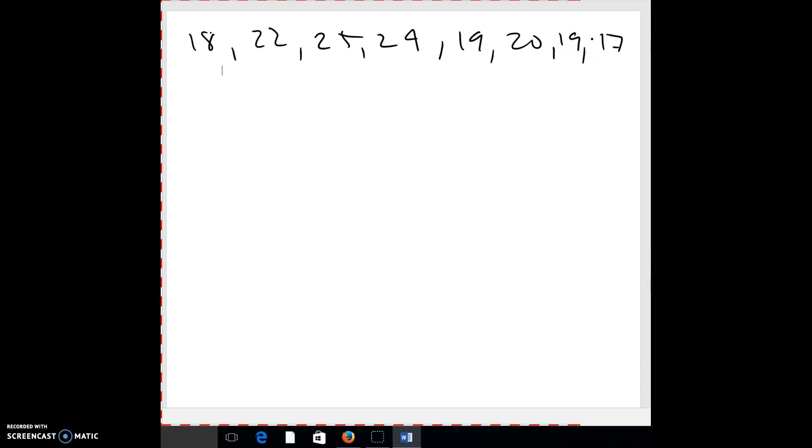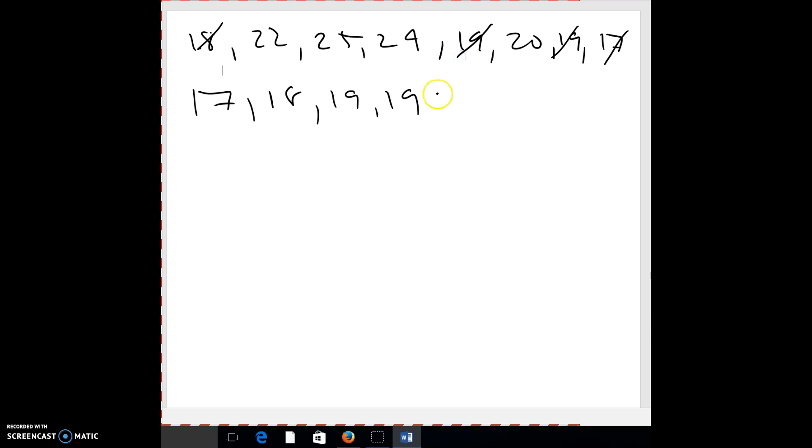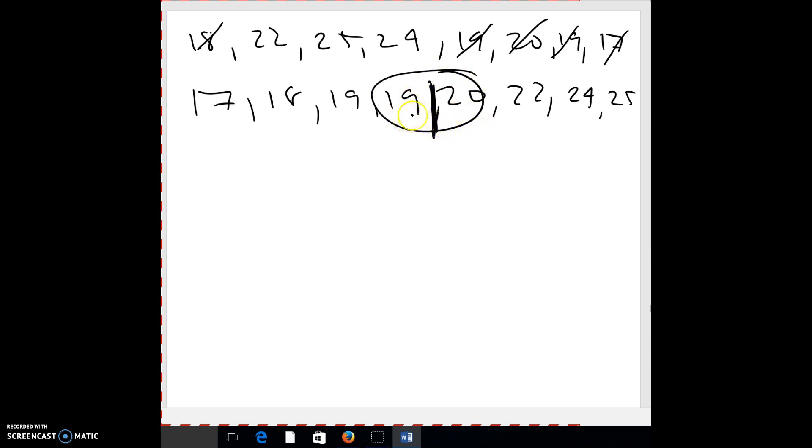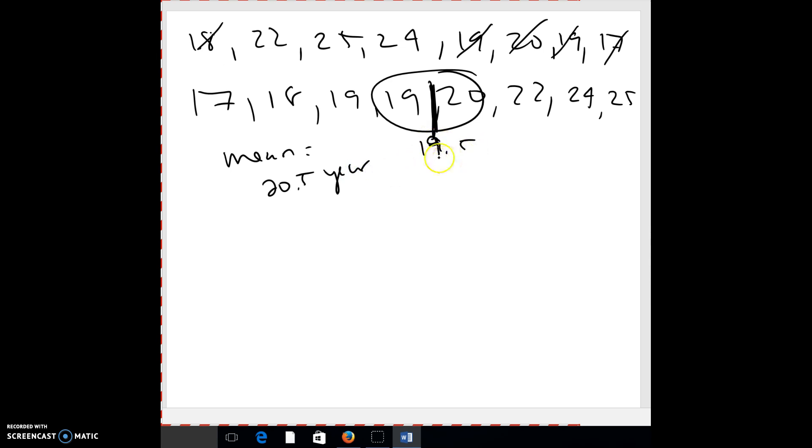And then the median, you would want to put these in order. So we have what? Someone who's 17, 18, two 19s, 20, 22, 24, and 25. So there were eight numbers. So right here would be my median in the middle of those two. So you can either add and divide by two, or in this case, you can hopefully just look and say it's 19, 19.5. So the median is 19.5. And if you add those up and divide, you should get a mean of 20.5. So, I mean, not a huge difference in the how old it is versus mean versus median.